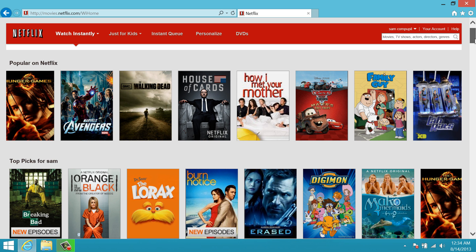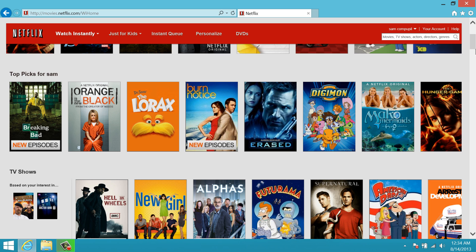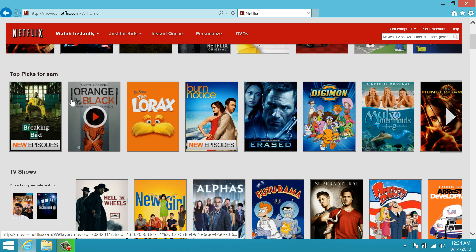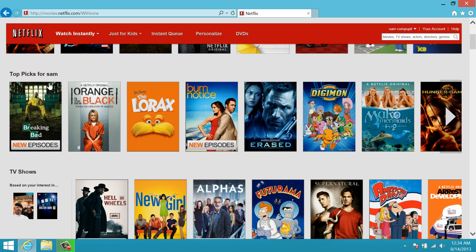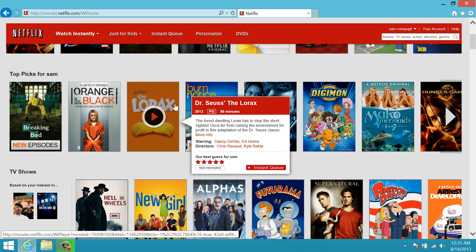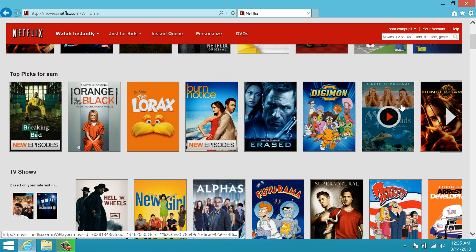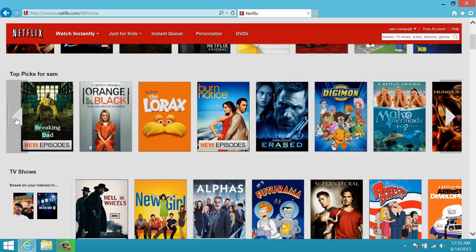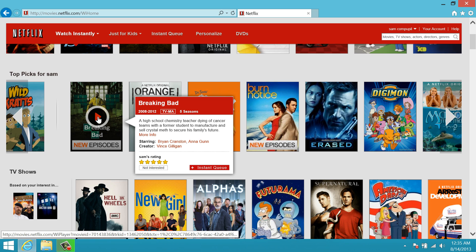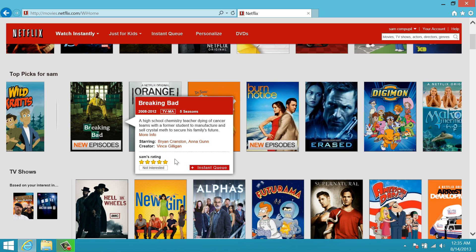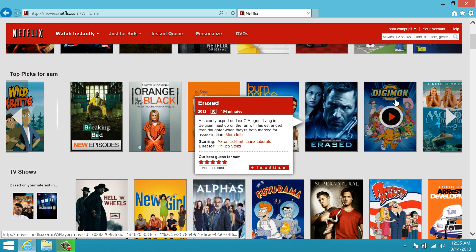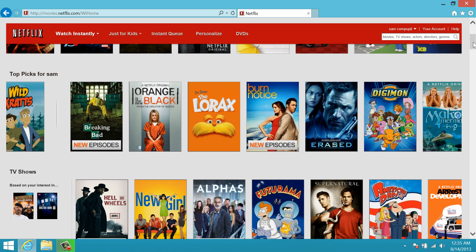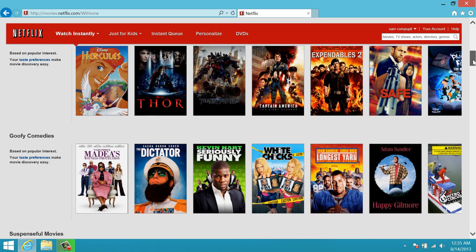So let's continue down. Whenever we rate things, Netflix is going to take them and make a section called 'Top Picks for You.' I've only rated about four or five things so it doesn't exactly know what I like, but some of it's pretty close. I did rate Breaking Bad — you'll notice that the stars are yellow now, so that appears on my top picks.